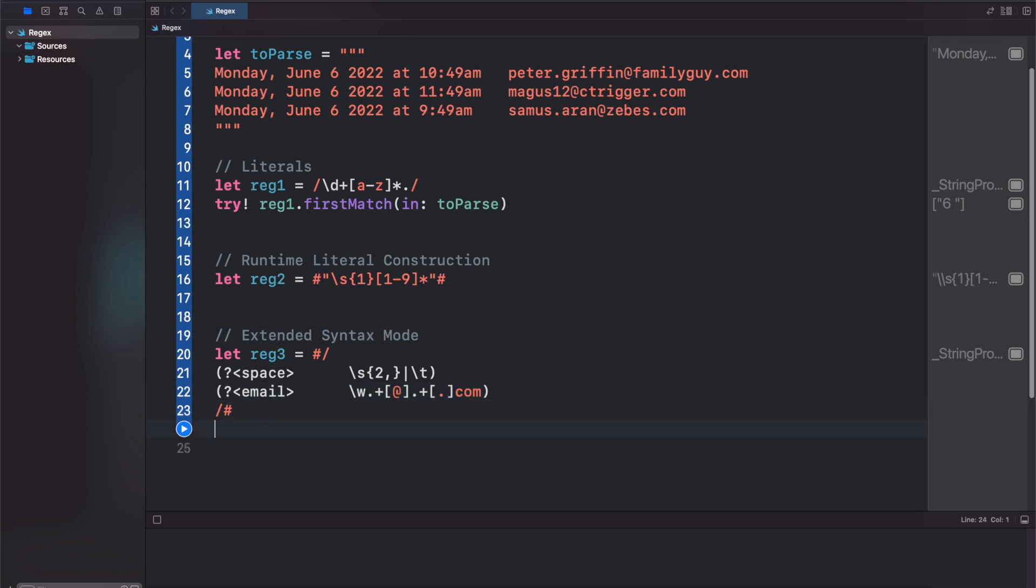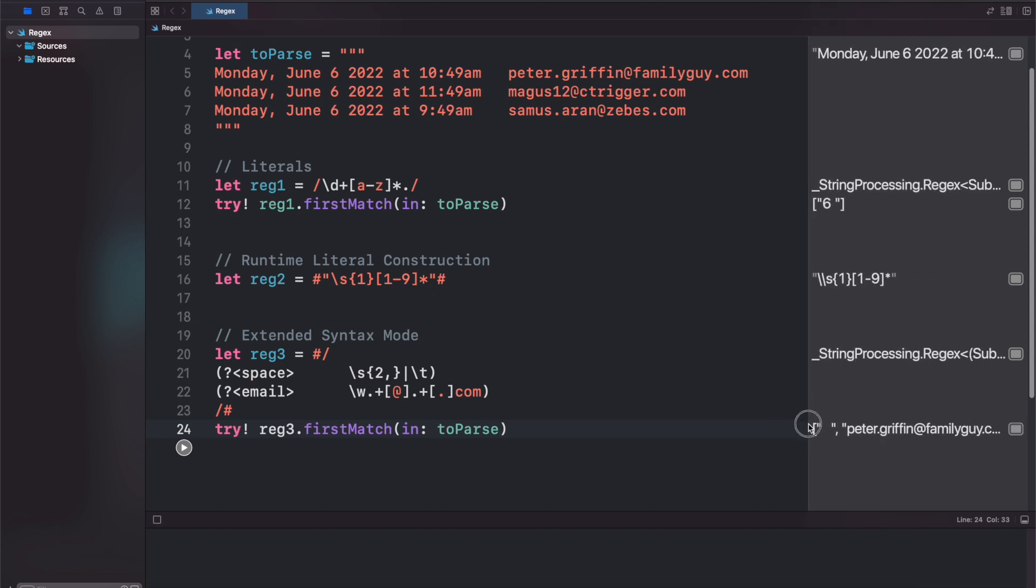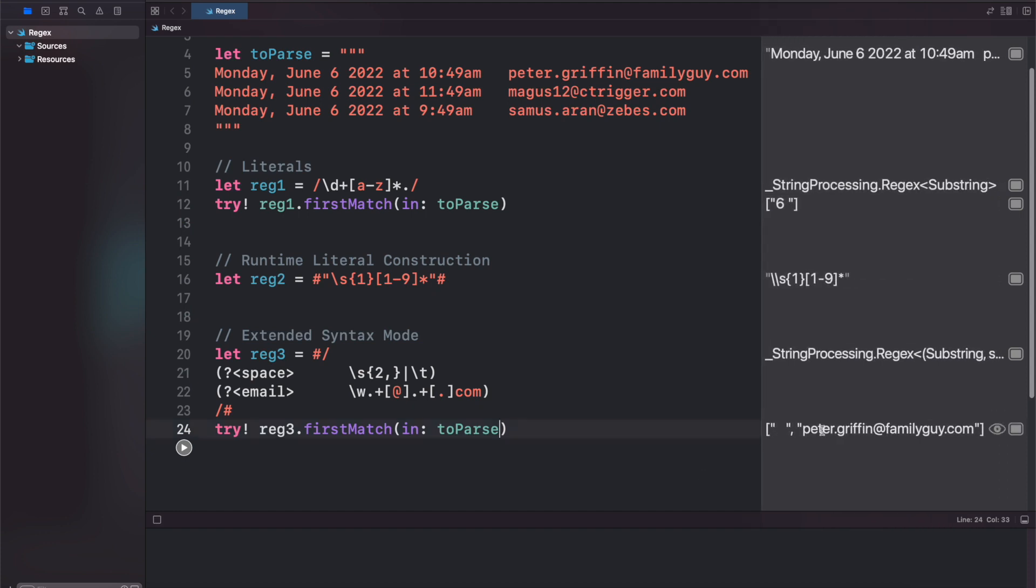So let's do a try, reg3.firstmatch in our to parse string. If we run this, we'll see that we get our tuple. We've got the white space, and then we've got the petergriffin at familyguide.com.